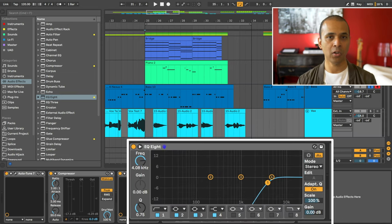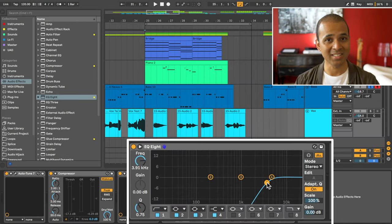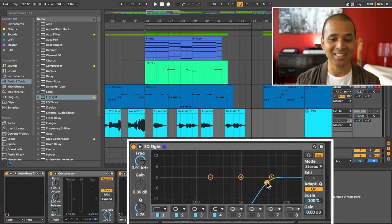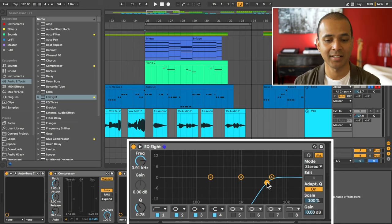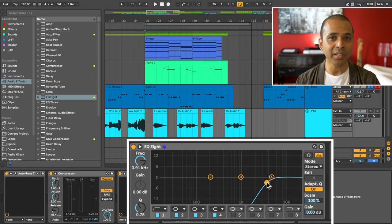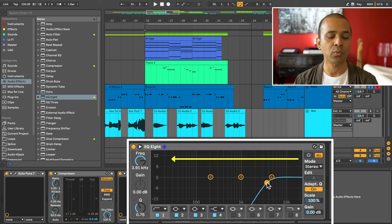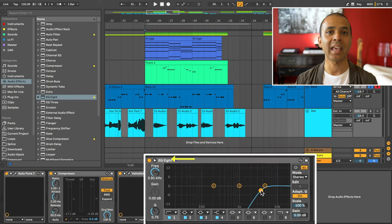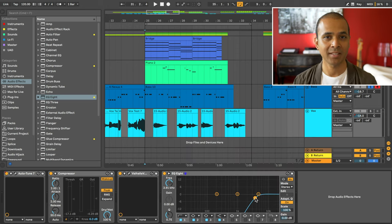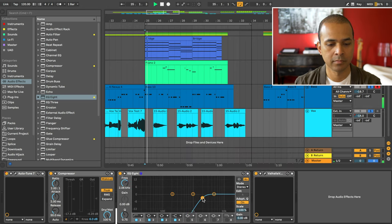Remove all the lower frequencies. In fact exaggerate it and then start pulling it back until you get to a certain point where the clarity and fullness of the voice comes back. Let's take a listen.